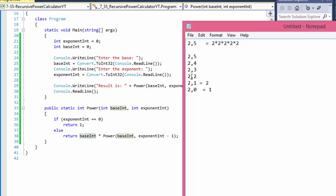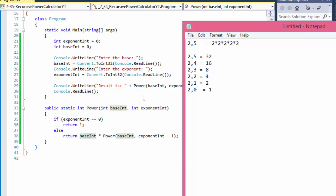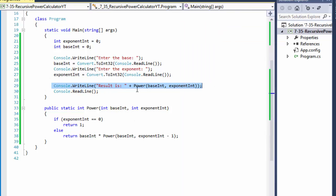It returns back, which multiplies 2 by 2 — that's 4. Then 2 times 4 equals 8, then 2 times 8 equals 16, and finally it comes back to the first call, which is 2 times 16 — that's the final result, 32. There's nothing else to calculate, it outputs 32: the result is 32.